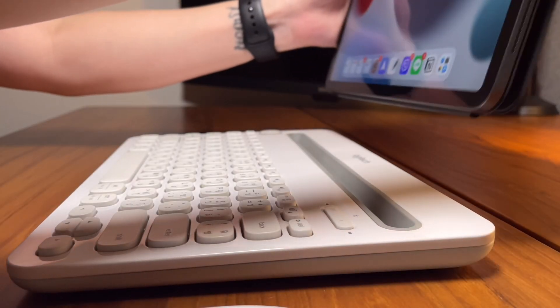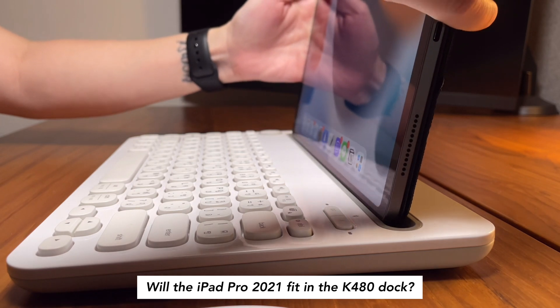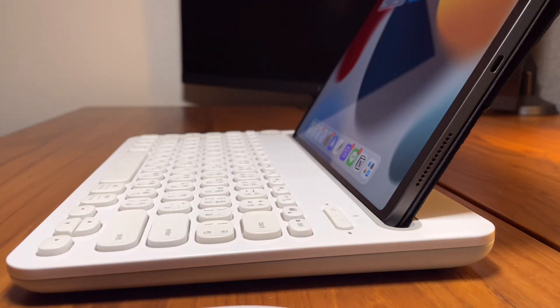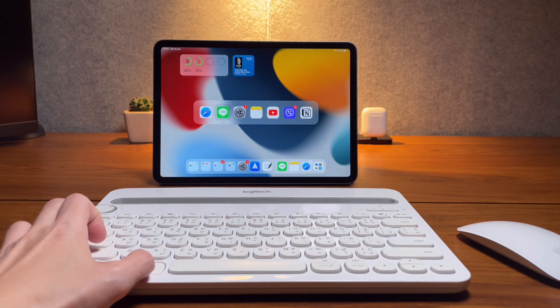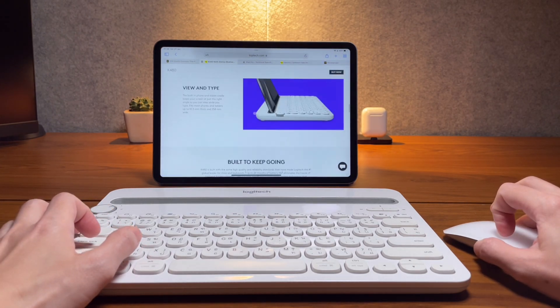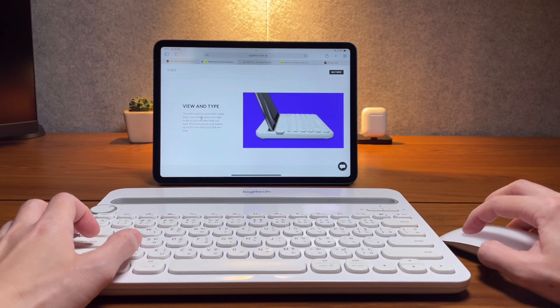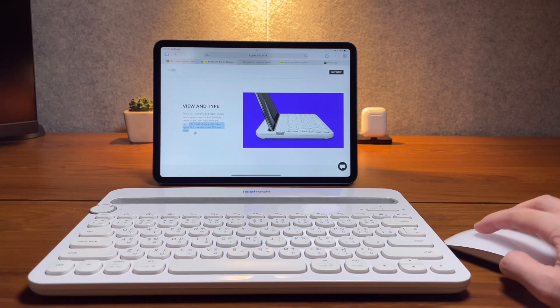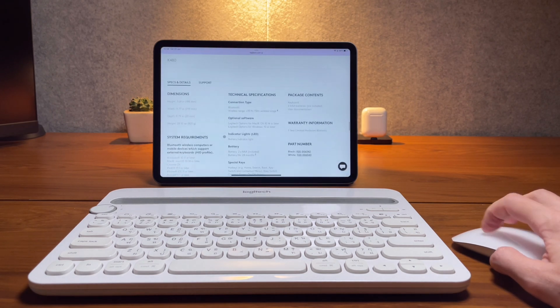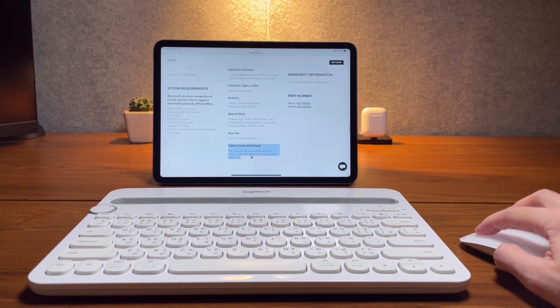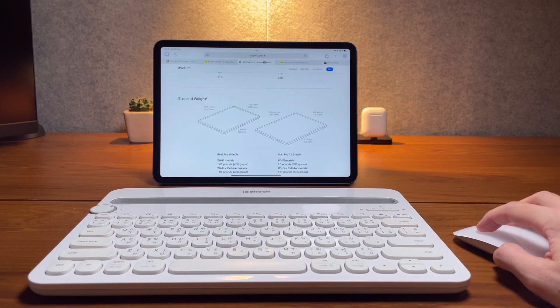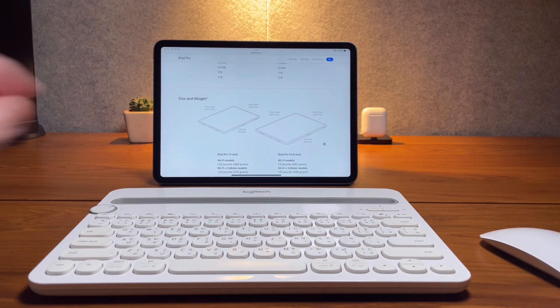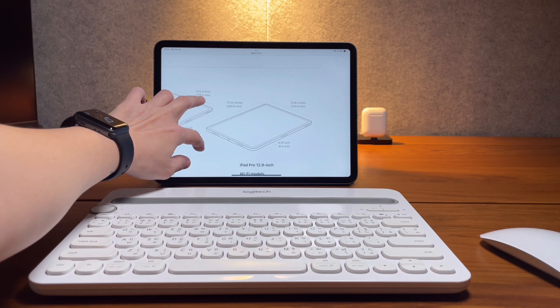Next question. Will the iPad Pro 2021 fit in the K480 dock? Well, I don't have an iPad Pro 2021. Mine is the 2020 version and it's the 11 inch. So for sure, it will fit in the K480 dock. But if you are after the 12.9, well, I cannot test that because I don't have that version. According to Logitech, the dock of the K480 fits most phones and tablets up to 0.4 inches thick and 10 inches wide. While Apple says the iPad Pro 12.9 measures 0.25 inch thick, 11.4 inches in height and 8.46 inches in width. So you measure and decide.